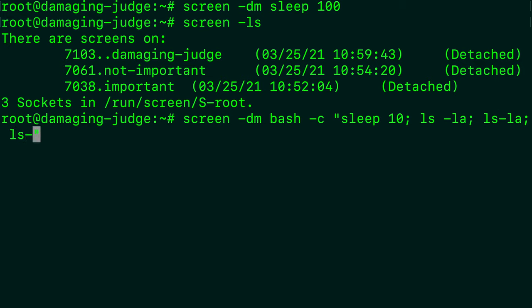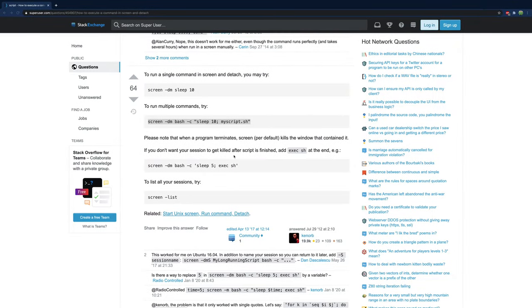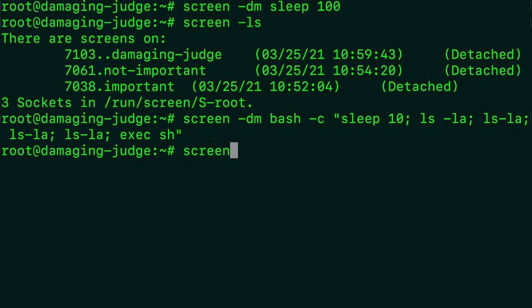So I'm going to say ls-la semicolon ls-la semicolon ls-la semicolon and then one more like so. And then actually one other thing I'm going to, you could say sleep for another 100 seconds or something just so it doesn't die. Or alternatively, we can add exec sh at the end. So I'll paste that here.